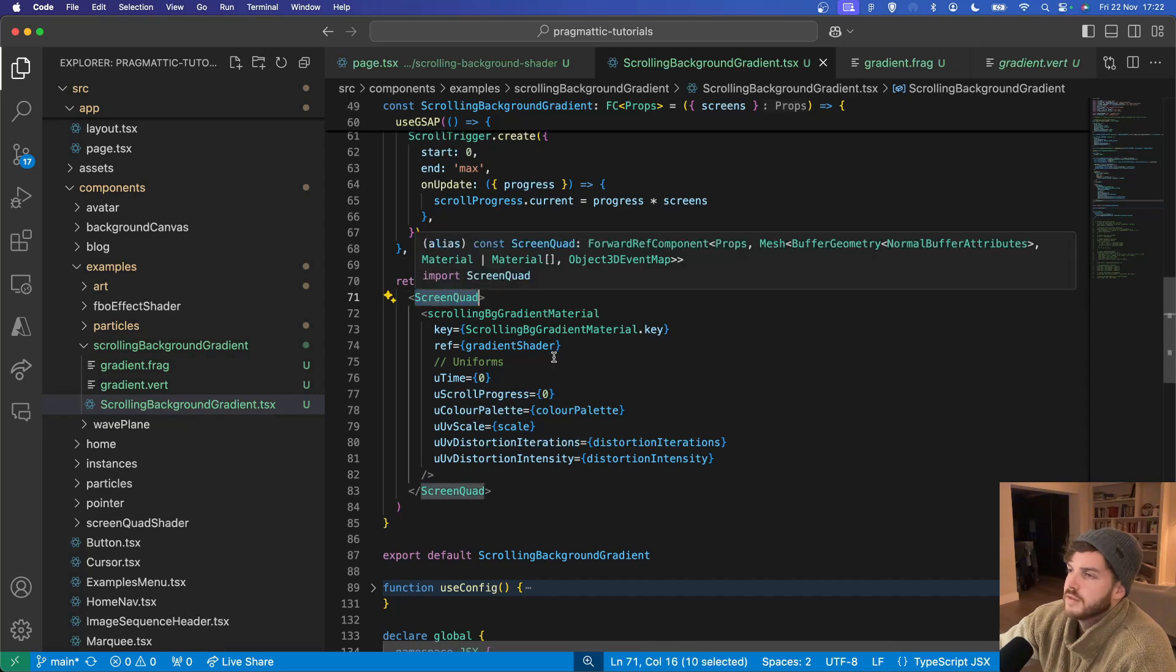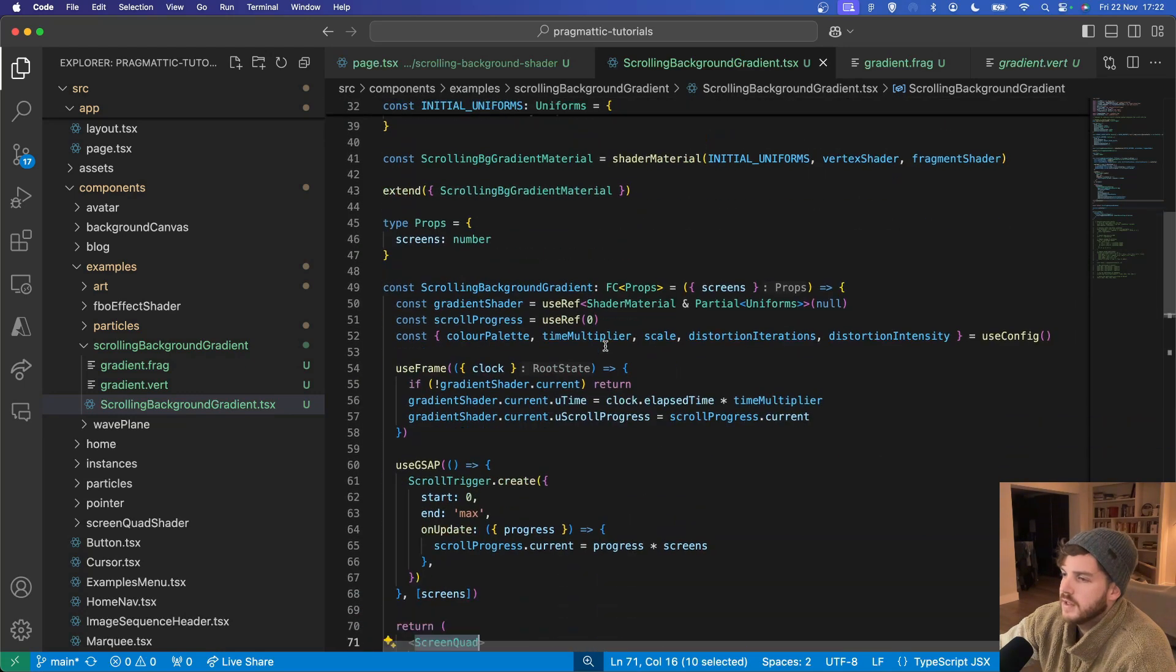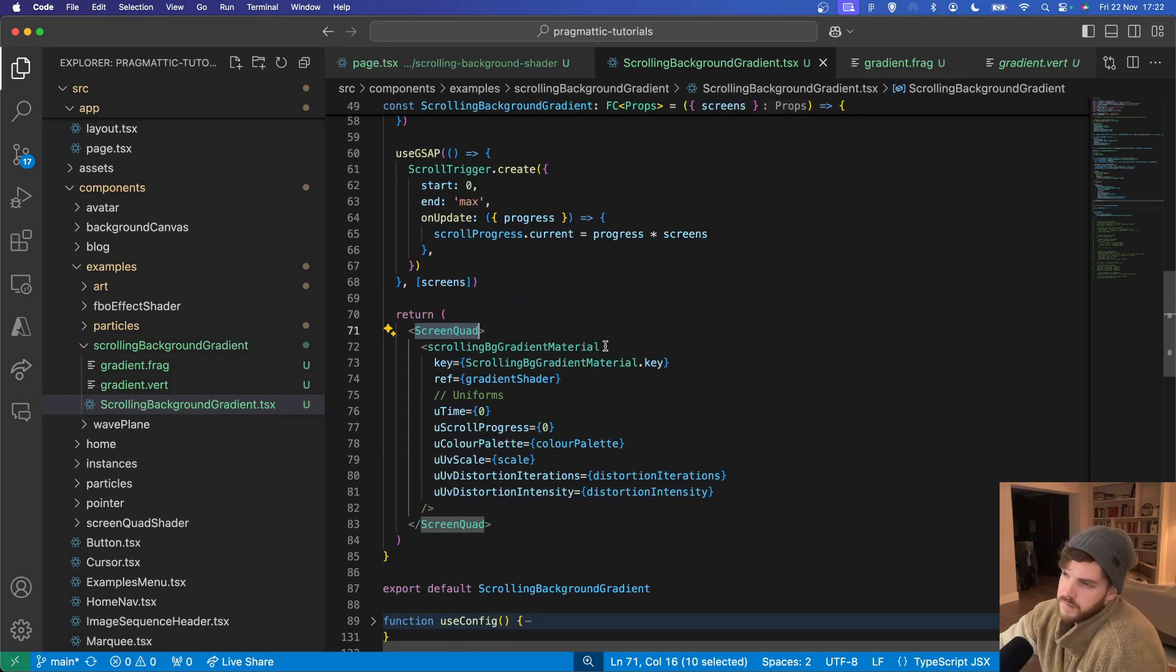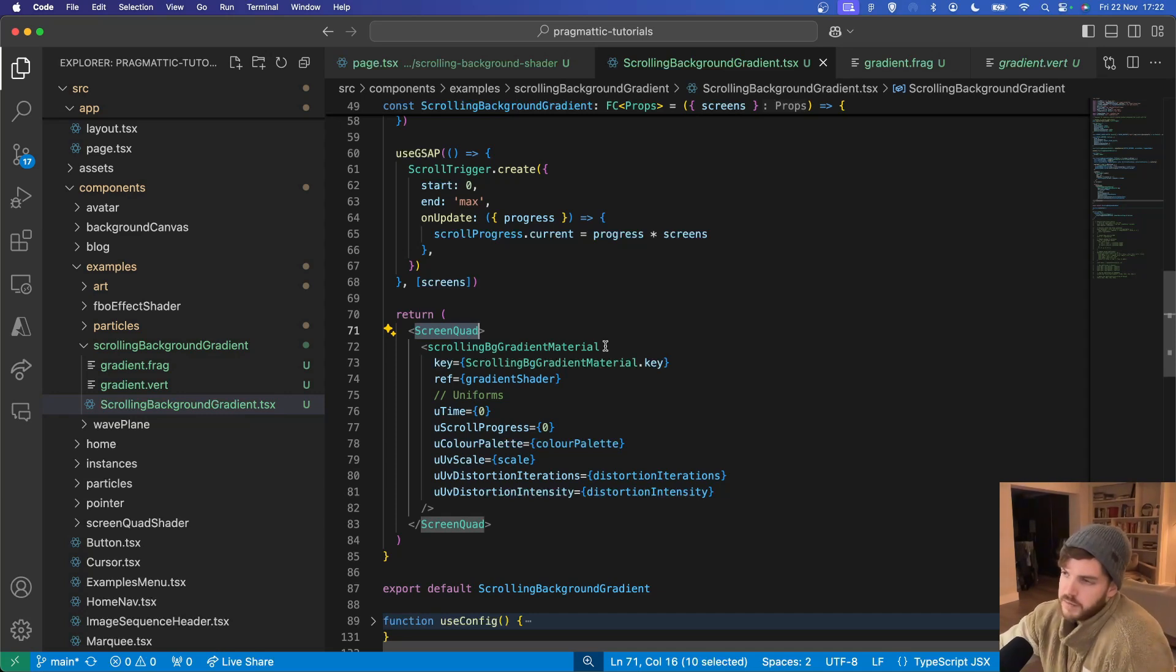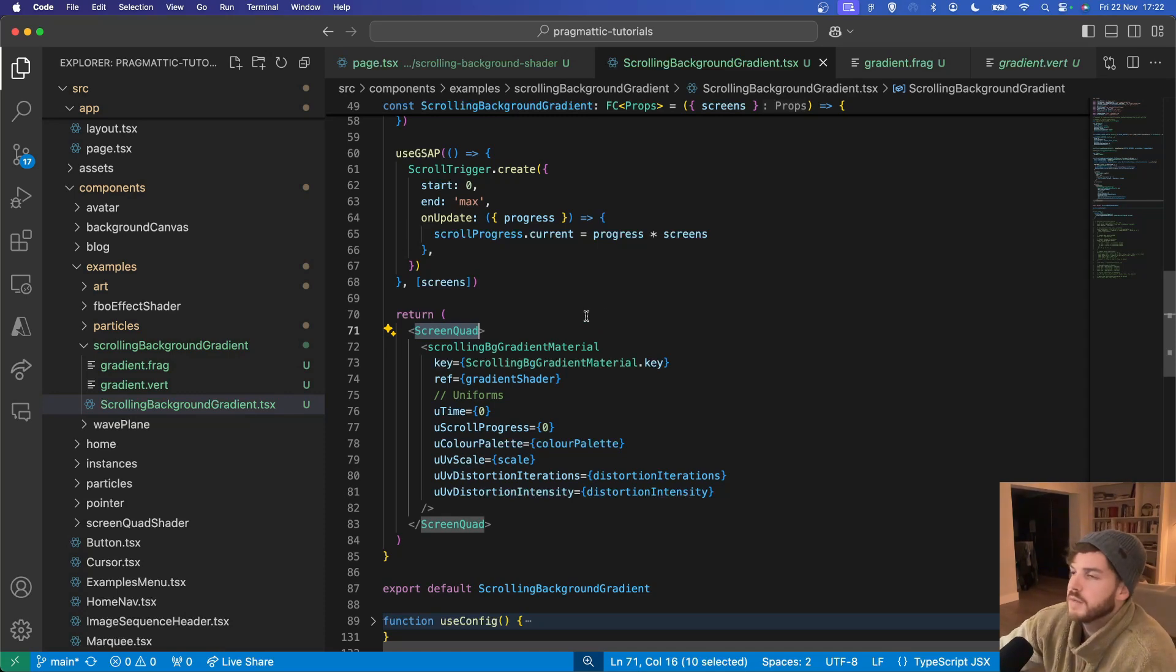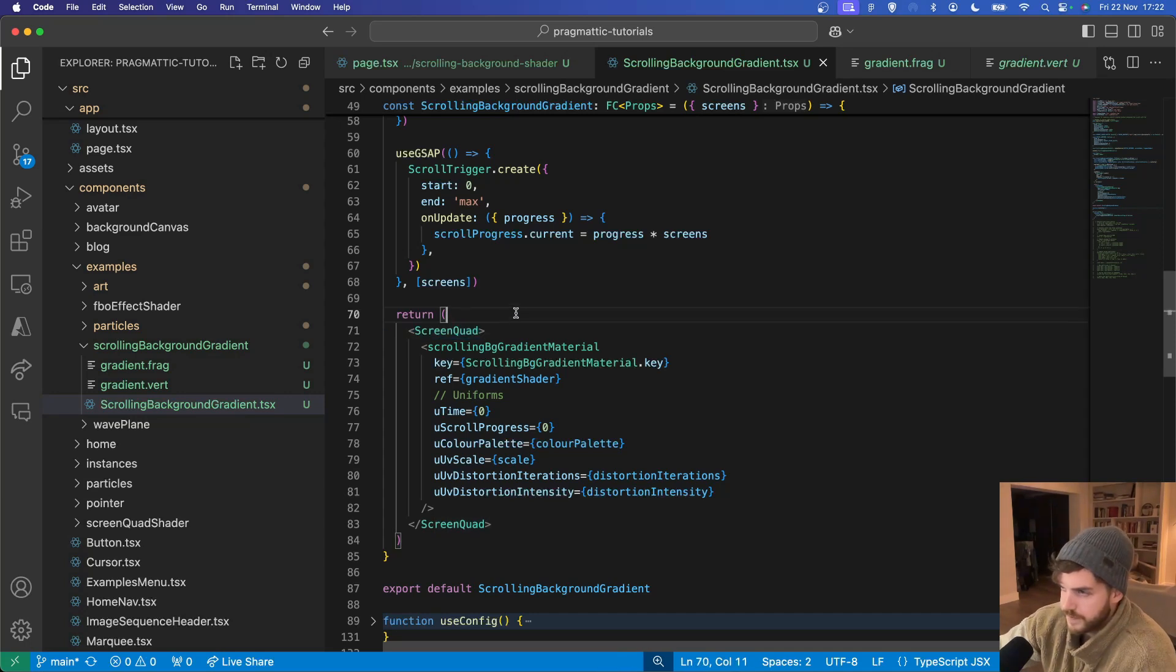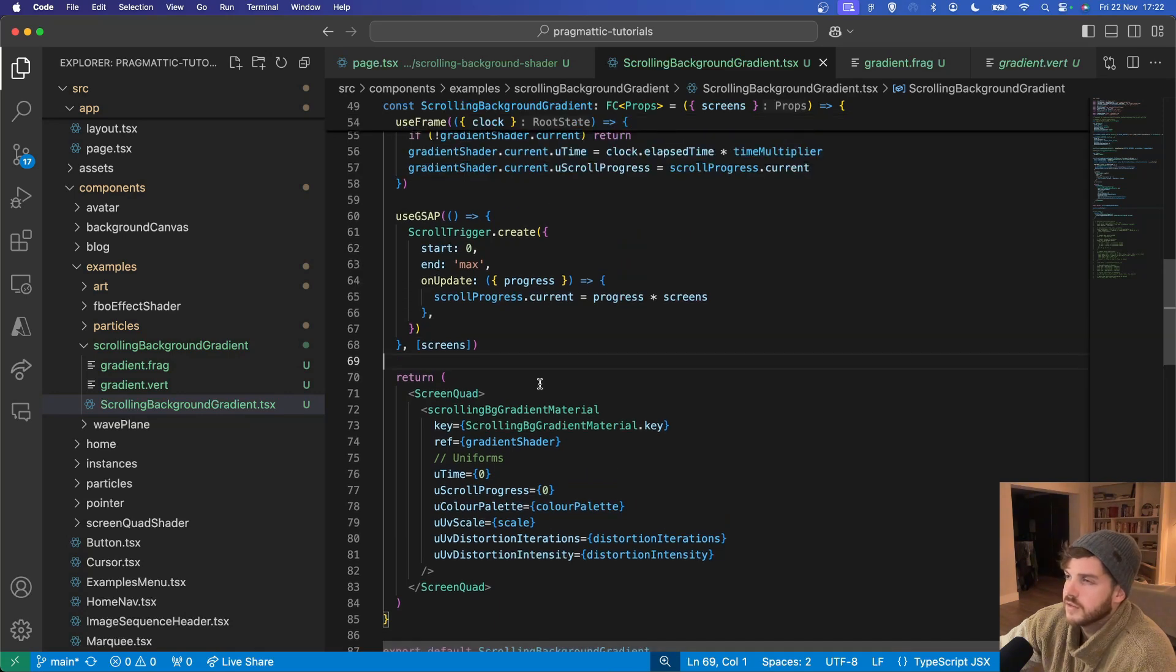The screen quad is imported from React Three Drei. That's a three vertices mesh which is ideal for full screen rendering or post processing effects. Because there's only three vertices it's more performant. So it makes sense to use that here as this is just a full screen plane.